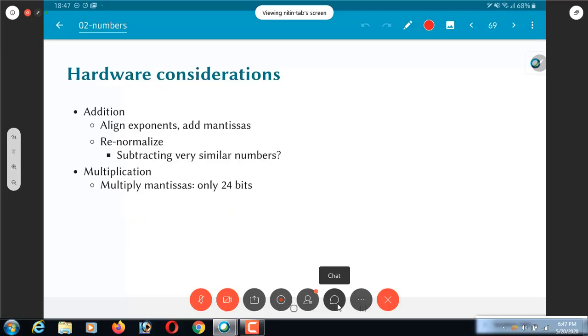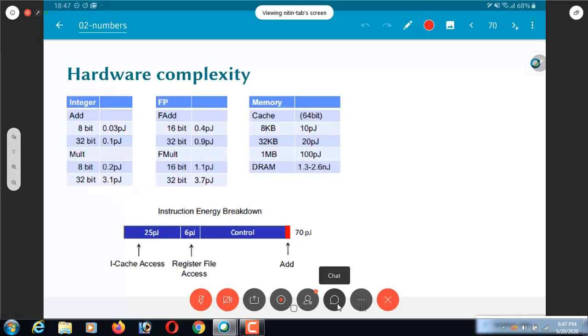There is one last consideration from the point of view of hardware. This slide is actually from a presentation by Mark Horowitz at ISSEC 2014. This data corresponds roughly to a 45 nanometer technology, but very similar trends will hold even today.